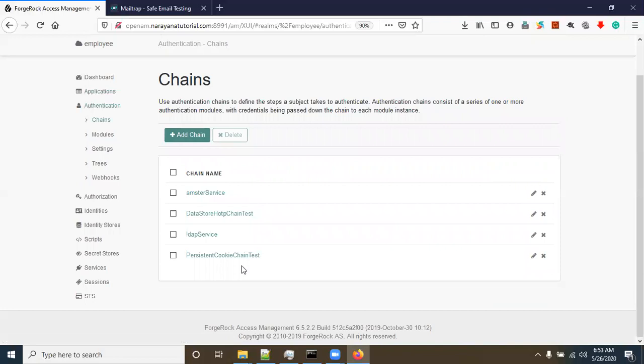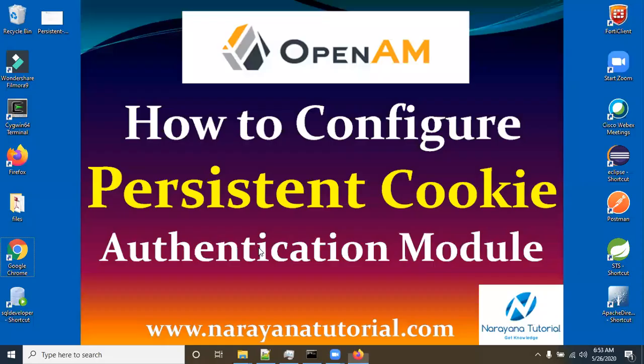Click Save Chain. The chain configuration is done. Now let's validate this persistent cookie chain.